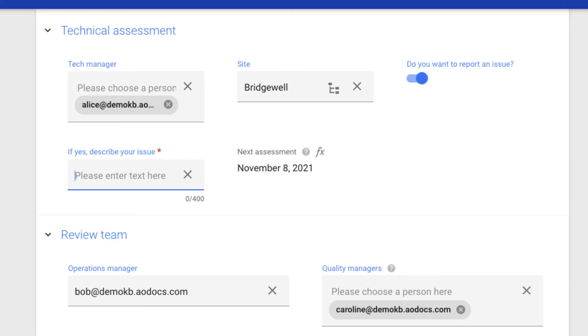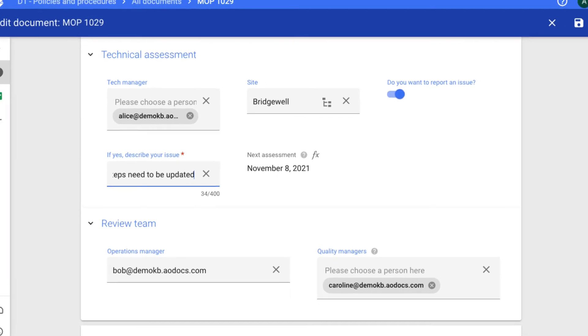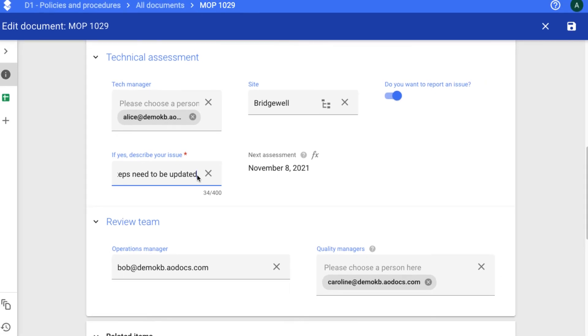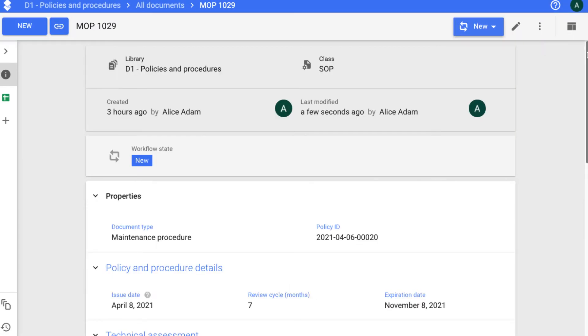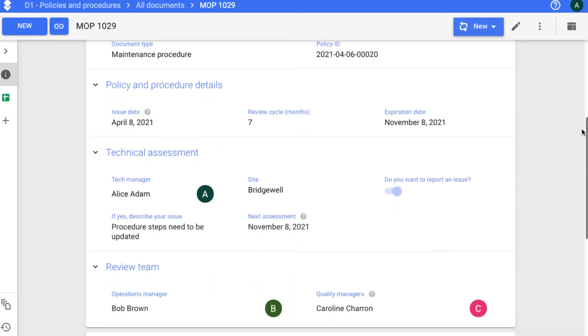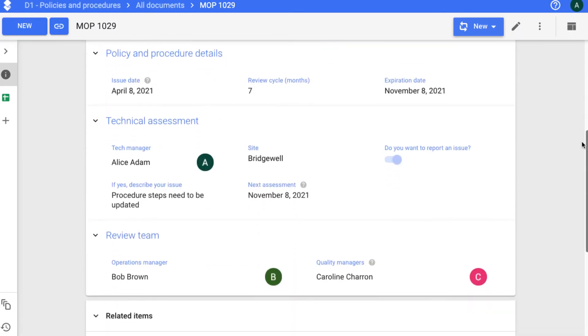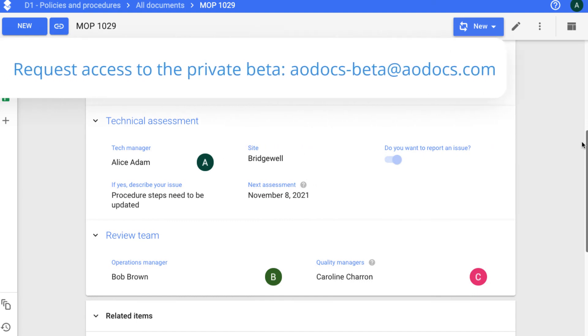The aim of calculated settings is to guide users when they need to fill in additional information, prevent them from filling in contradictory information, and to optimize the size of the properties panel according to the information required for the document. This feature is currently available in a private beta. Contact us via email to request access.